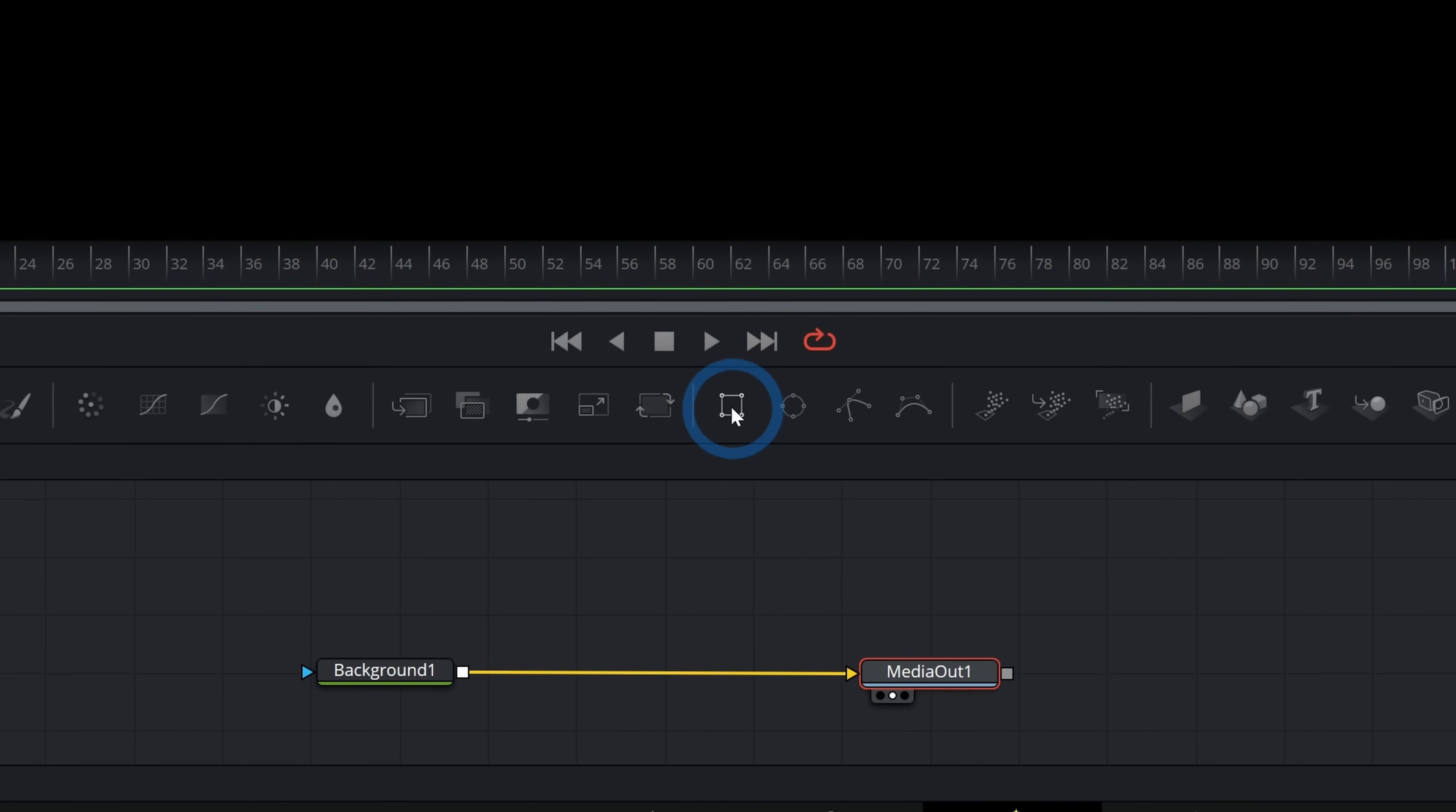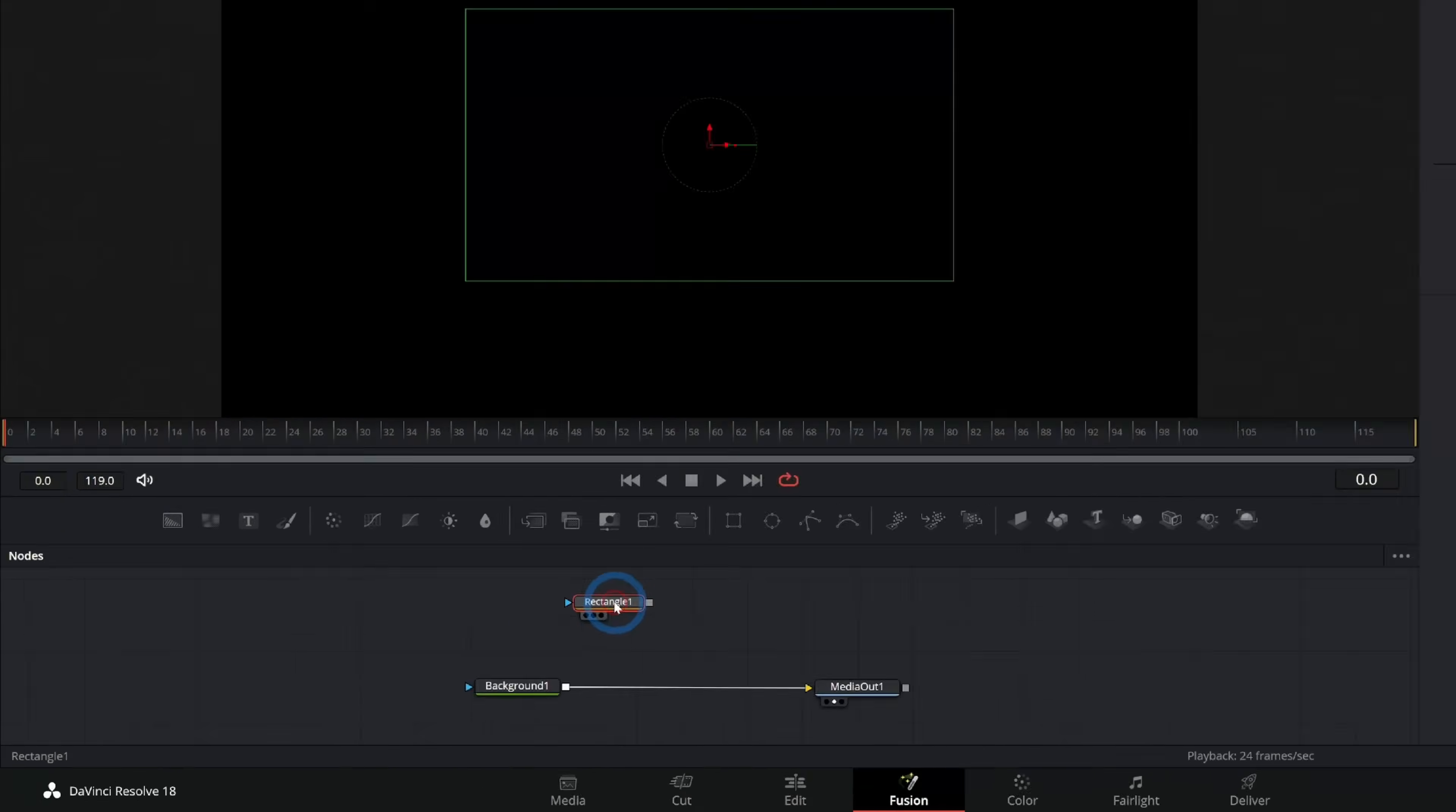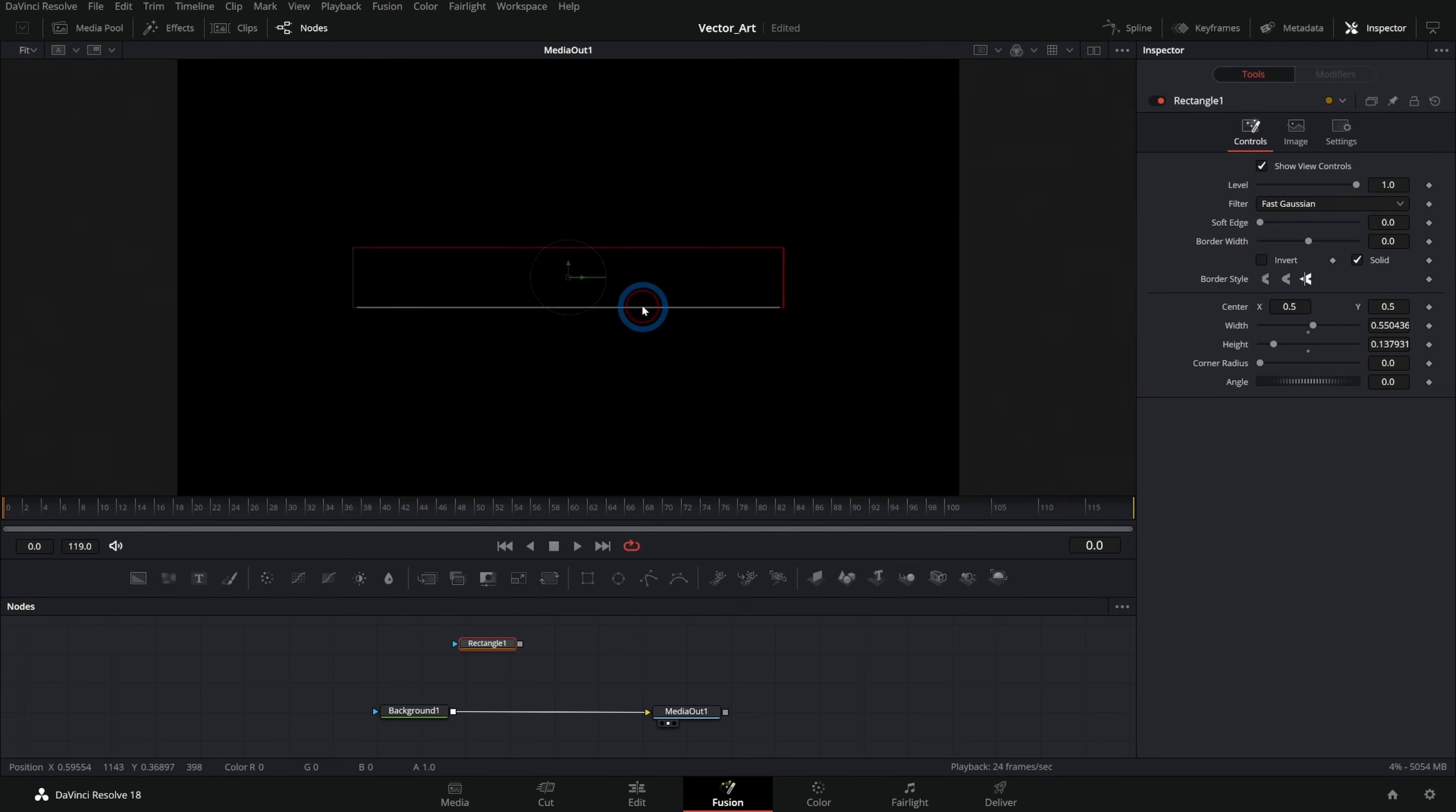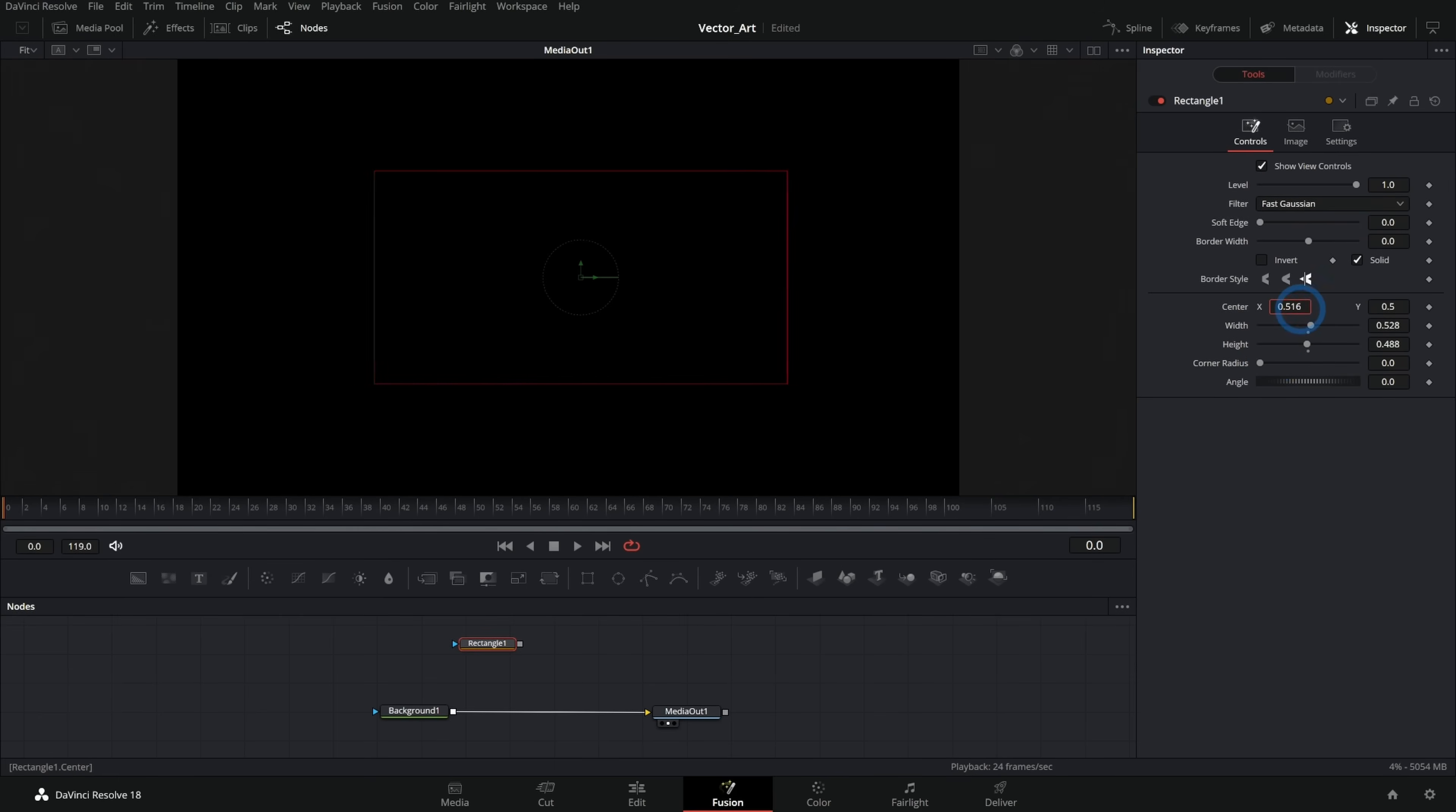So I can take this rectangle down like this and it will draw a rectangle shape. I can grab the edges of this and adjust the sizing over here in the inspector. I can adjust the corner radius and the width and the height, the center, move it around and that kind of thing.